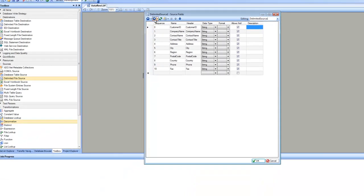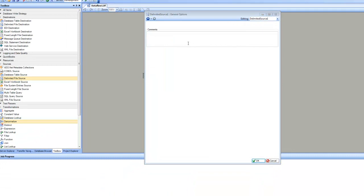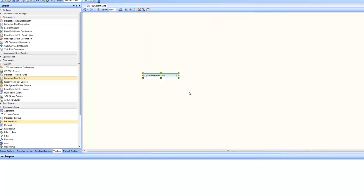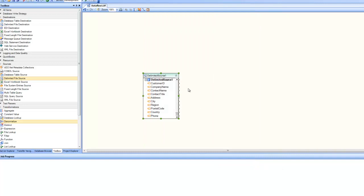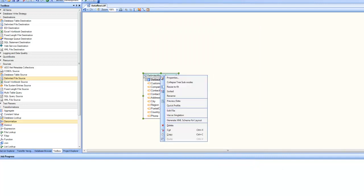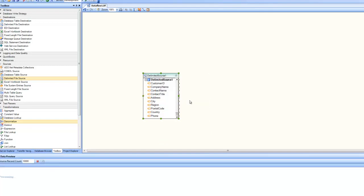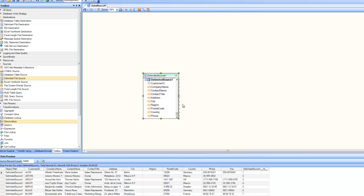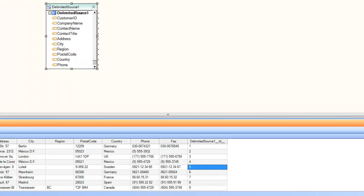You go to the next step, which is the standard page where you can specify your comments. Click on OK, and if you expand the chevron, our delimited source is ready. At this point, I can right-click on it and go to preview data and preview the real data from the source file. As you can see in data preview, Centerprise is displaying the real data from the source. Thanks for watching this video.